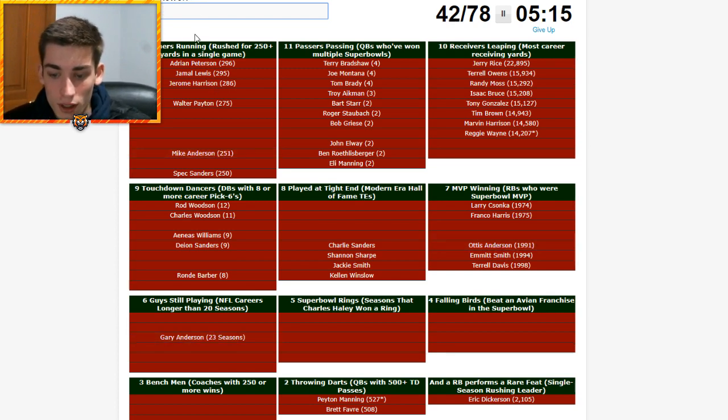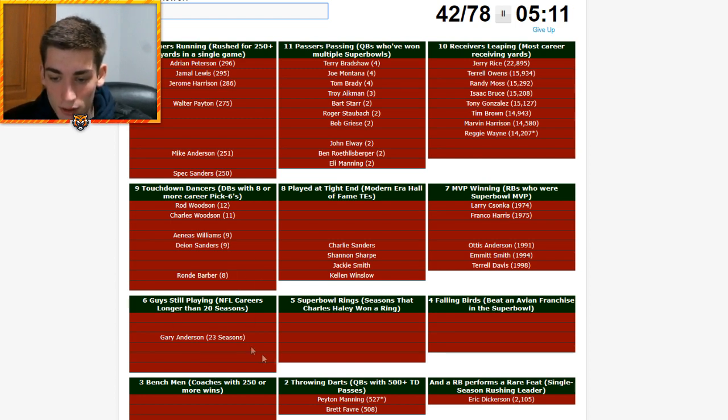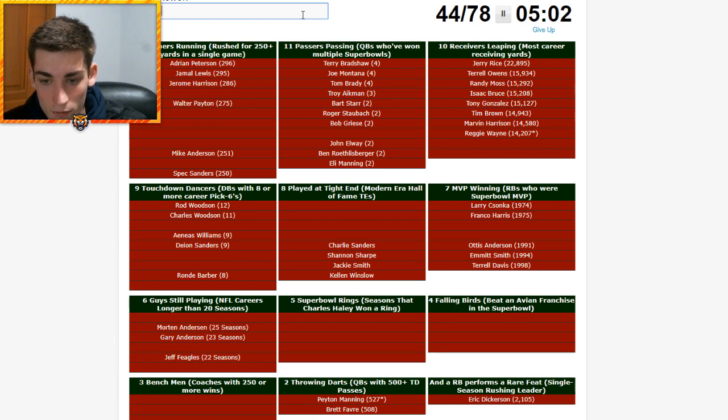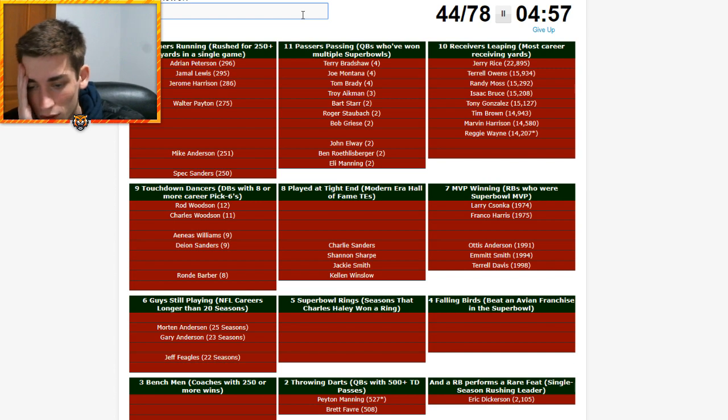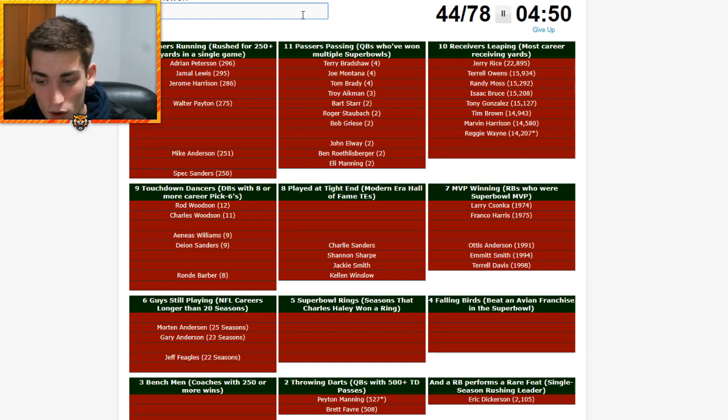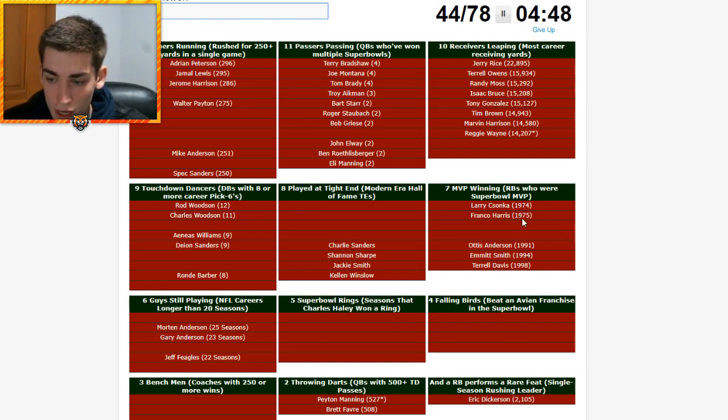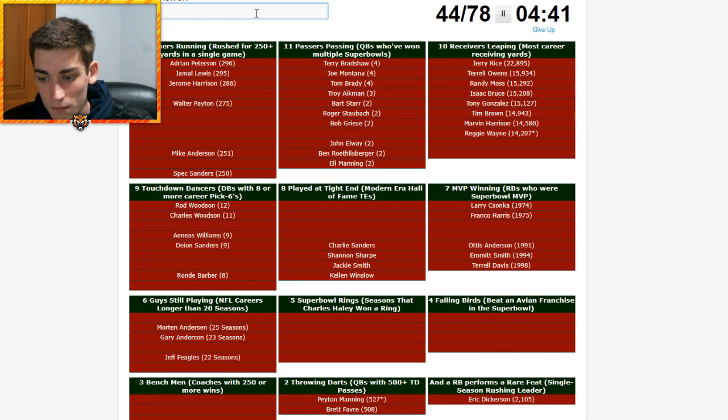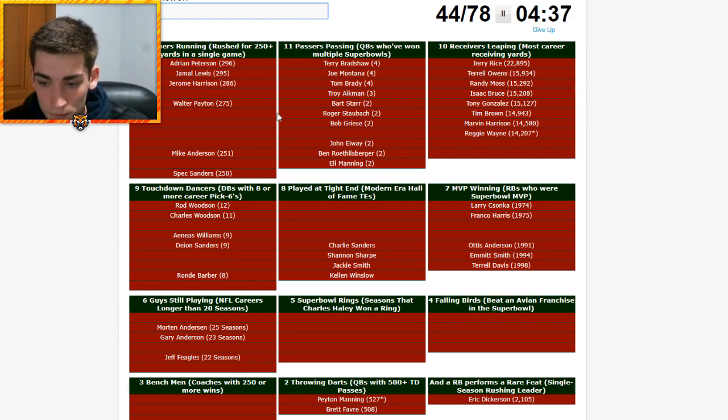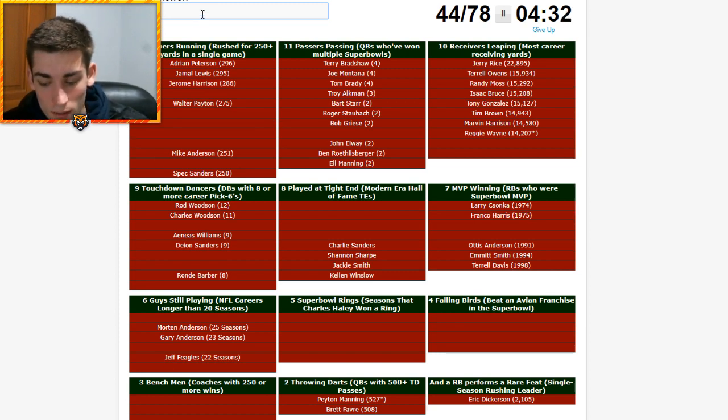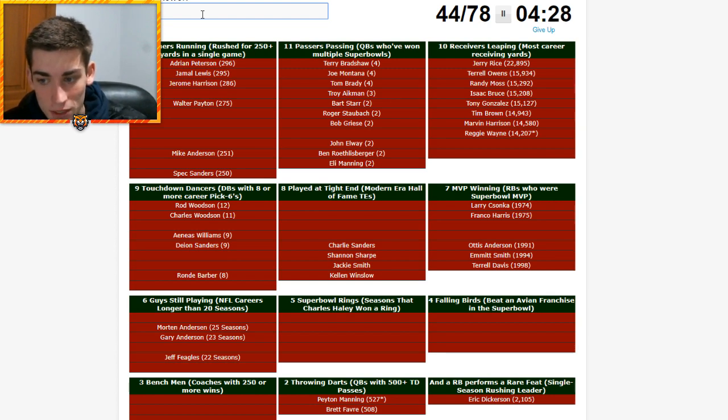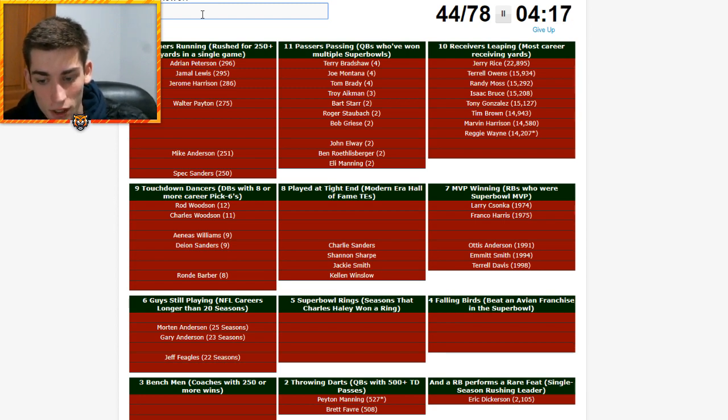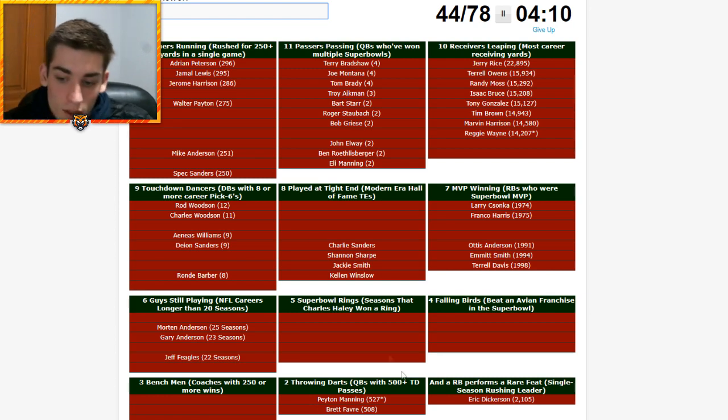So OJ Anderson's on here. He's on Otis. Oh, Mike Anderson. I wonder if Travis Henry ever did it. No. And we also get Gary Anderson. So long playing careers. NFL careers. Longer than 20 seasons. Jeff Fegels is gonna be on there. Morden Anderson. Adam Vinatieri. I guess I misspelled that. He's not on there. I thought he played for a while, dude. Brett Favre. We already have Favre on here. So running backs in between 75 and 91. Dude, I swear Timmy Smith won Super Bowl MVP. I guess I'm wrong on that. I don't know. Let's move on. Six guys still playing. NFL careers. Longer than 20 seasons.